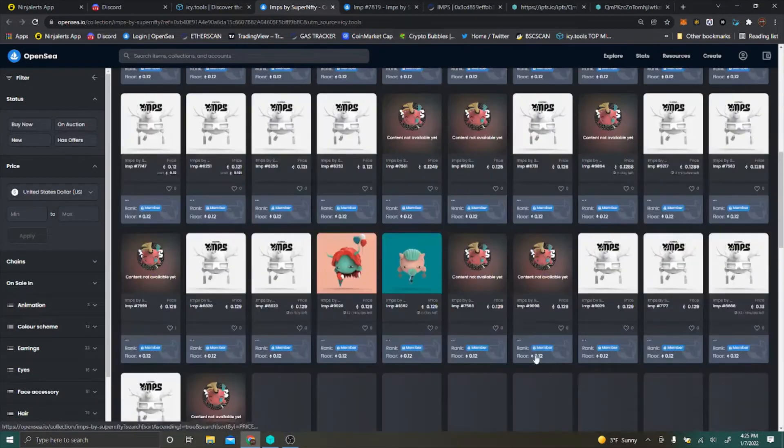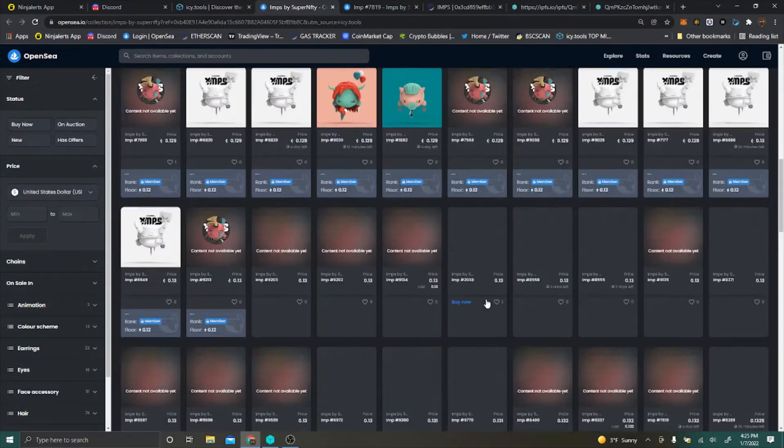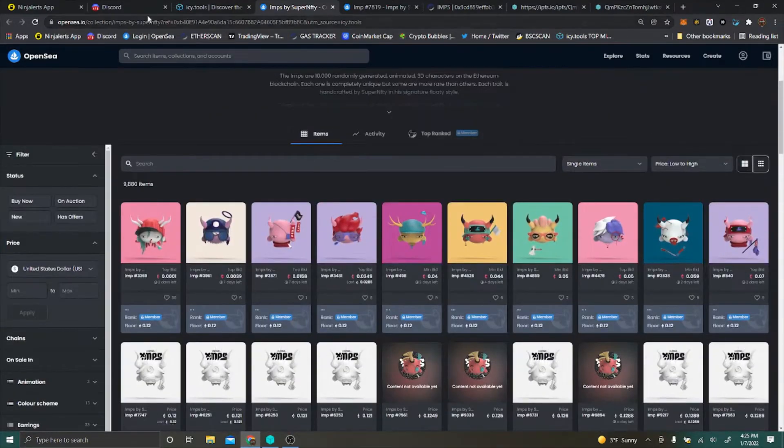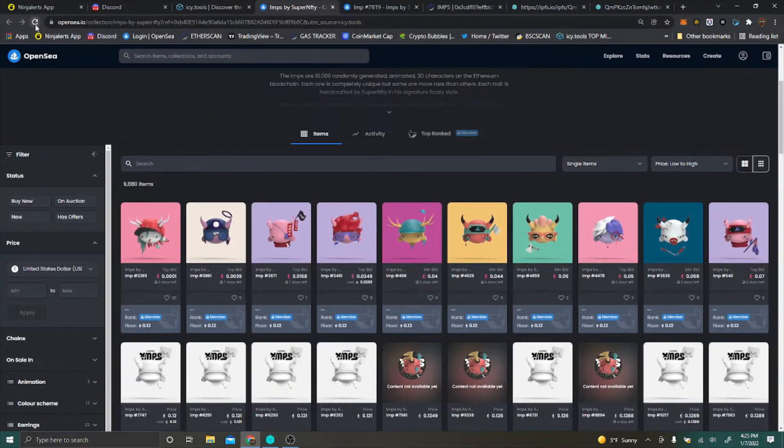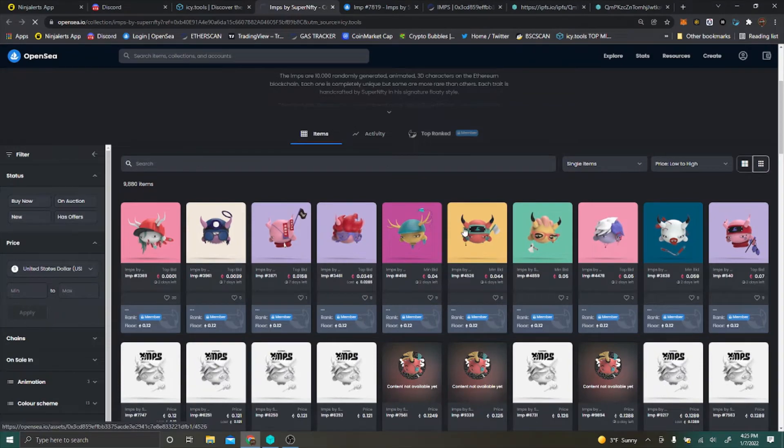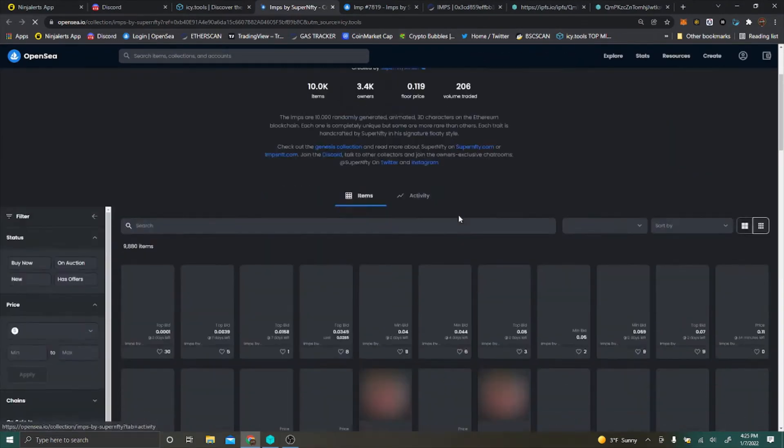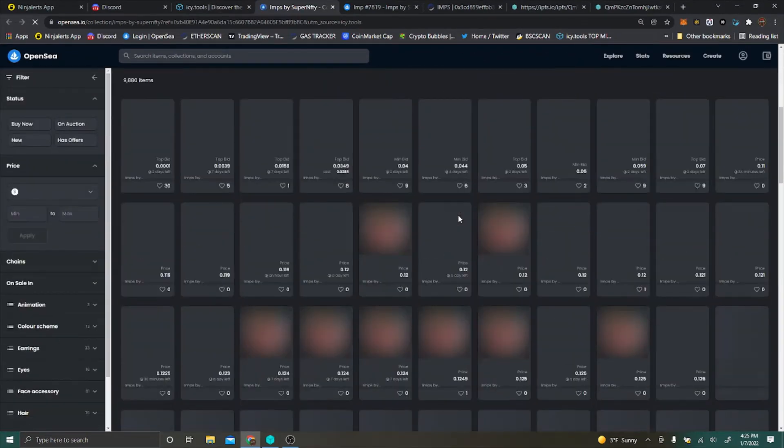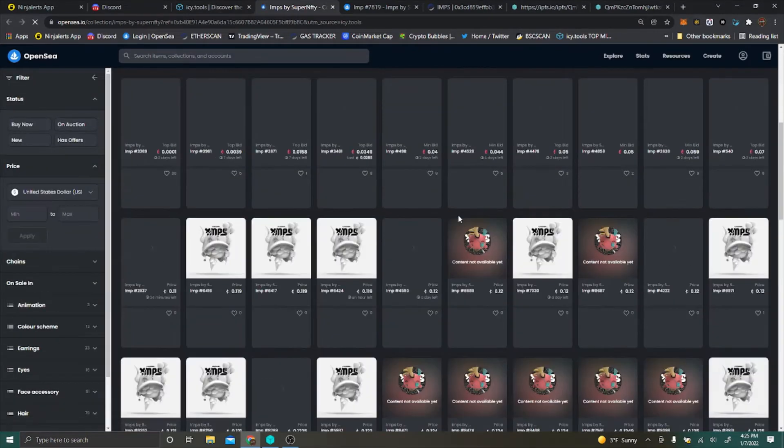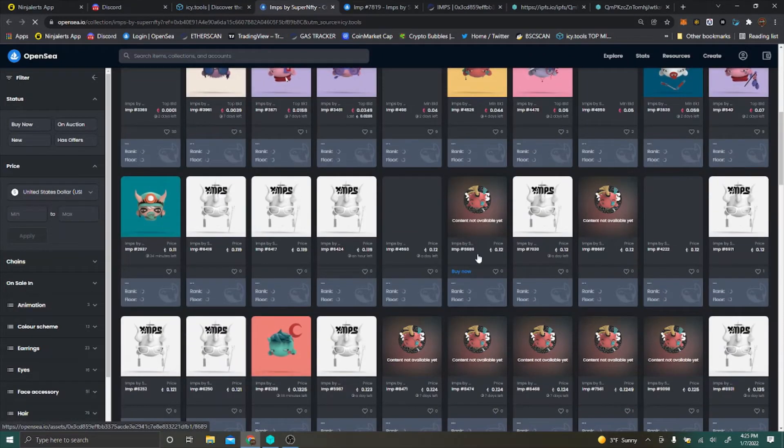You can go and hit refresh, it's not going to do anything. It's just going to be a lot of unrevealed NFTs.